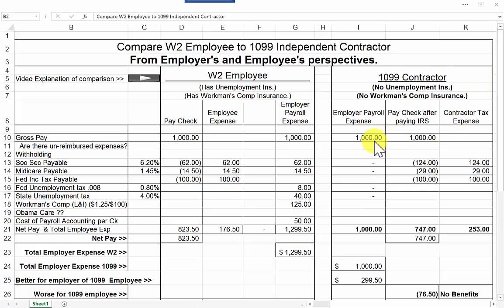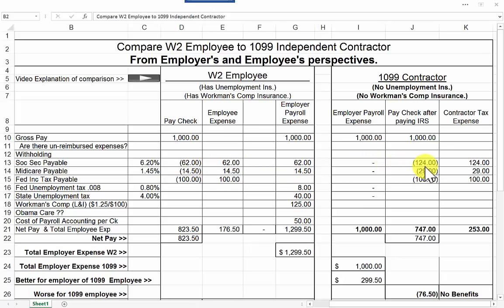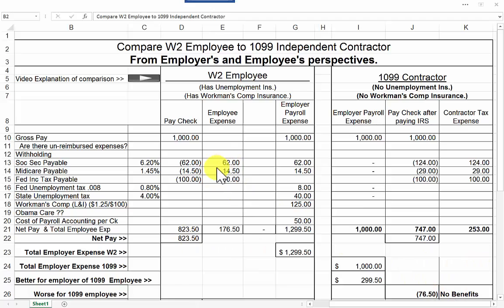Over here on the 1099 contractor, that person received just a check for $1,000 — job over. However, the independent contractor still has to pay Social Security and Medicare, but it's called self-employment tax, and they get to pay both halves. So they're paying a total of 7.65% twice — he doesn't have an employer paying half of it. His federal income tax would be essentially the same. After paying all the taxes required, he ends up with a net check of $747, which is $76.50 less than the W-2 employee, because the employer sponsored half of Social Security and Medicare for the W-2 employee.